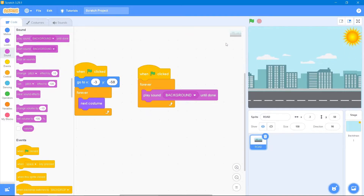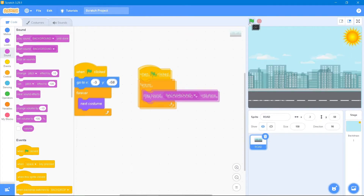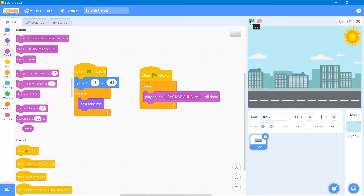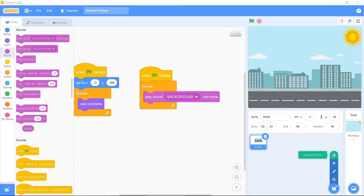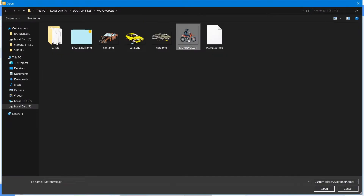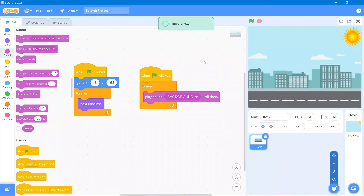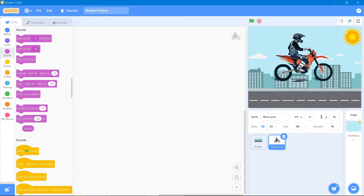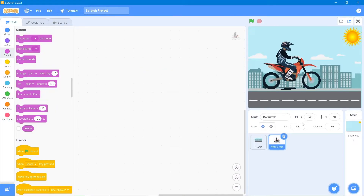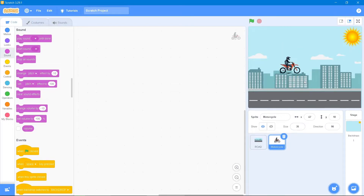Now we will add another sprite — the motorcycle. Let's decrease its size to 35. That looks good. We'll place it in the right position. It also has a lot of costumes.